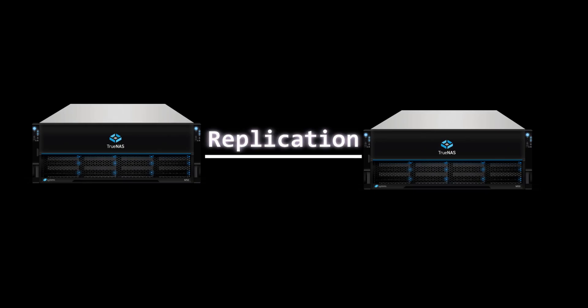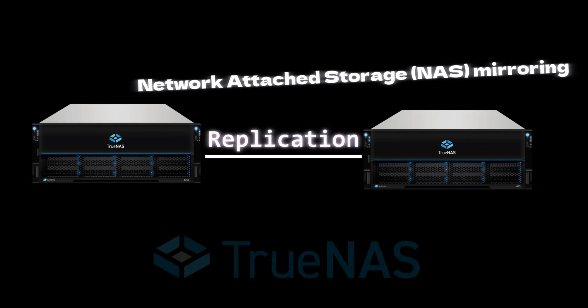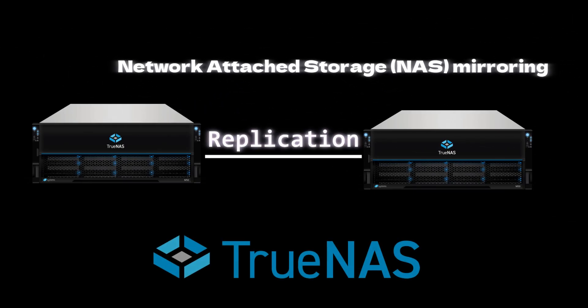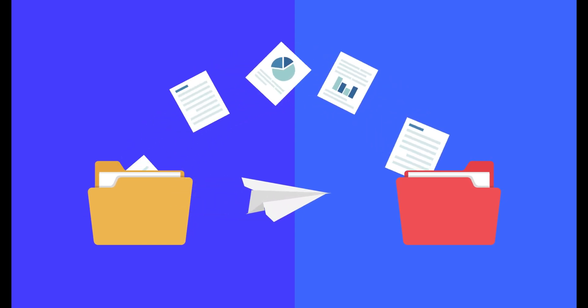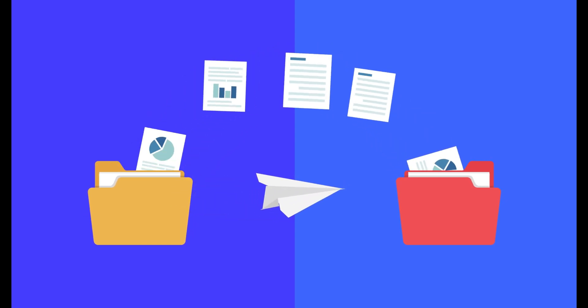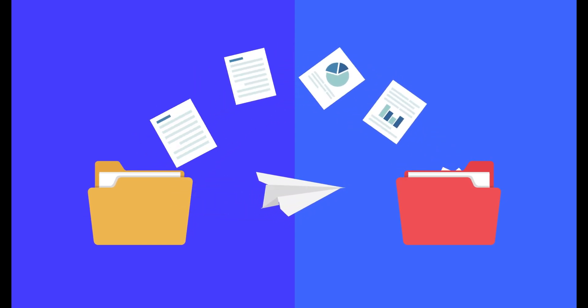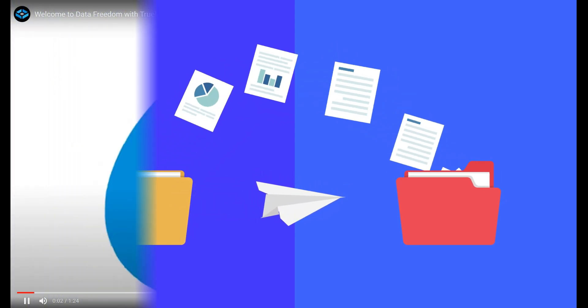Today, we'll learn about TrueNAS Replication, which involves taking a snapshot of your data at a specific point in time and transferring it to a remote system.